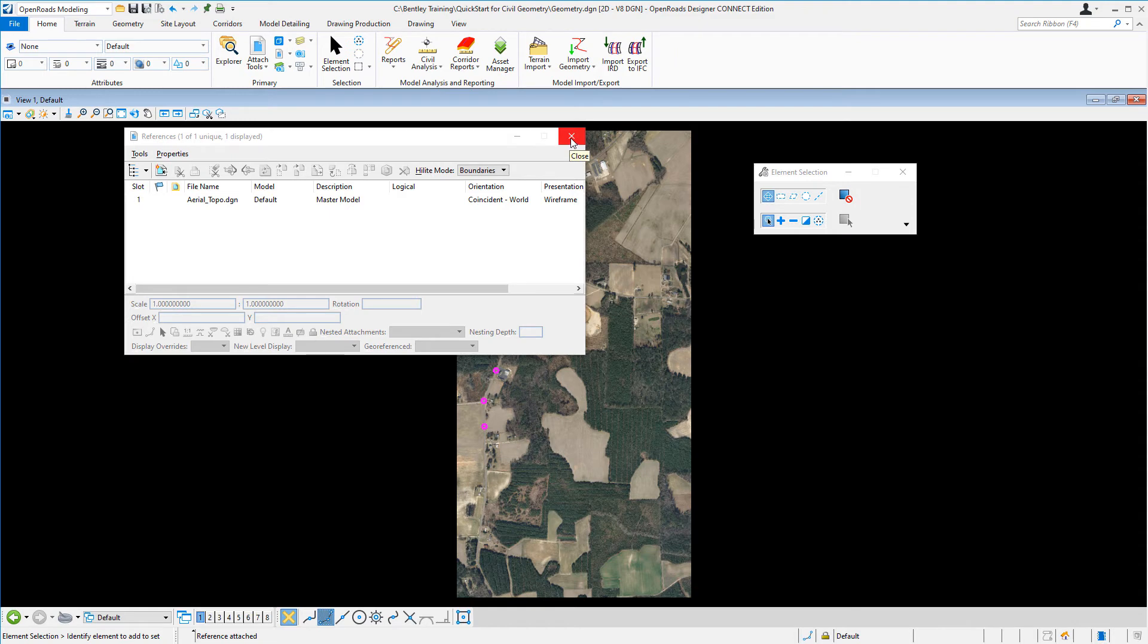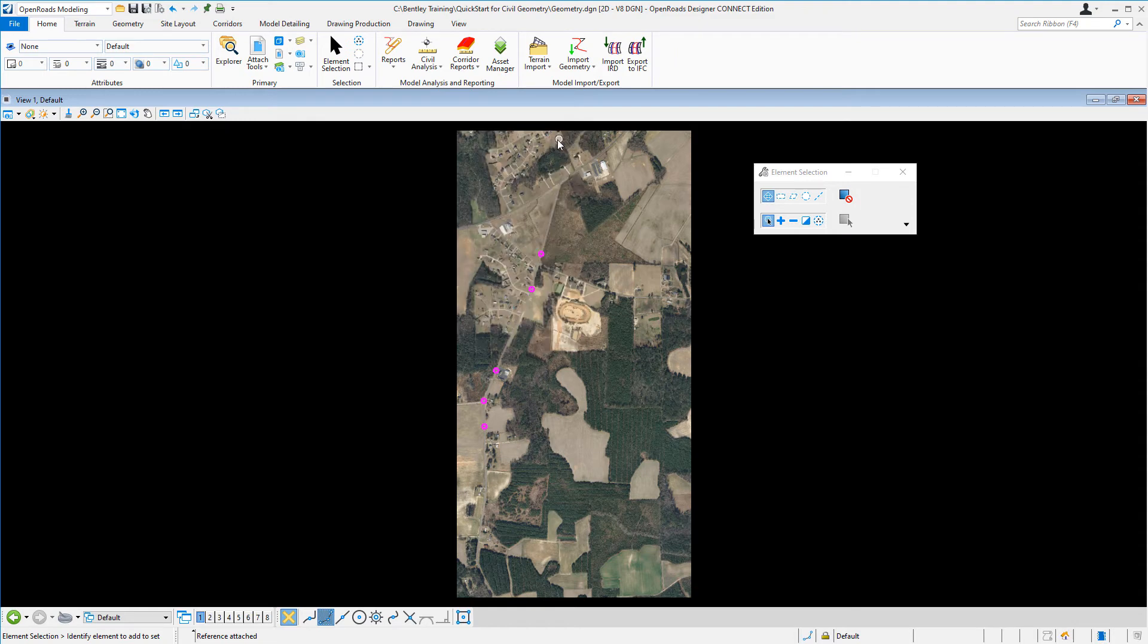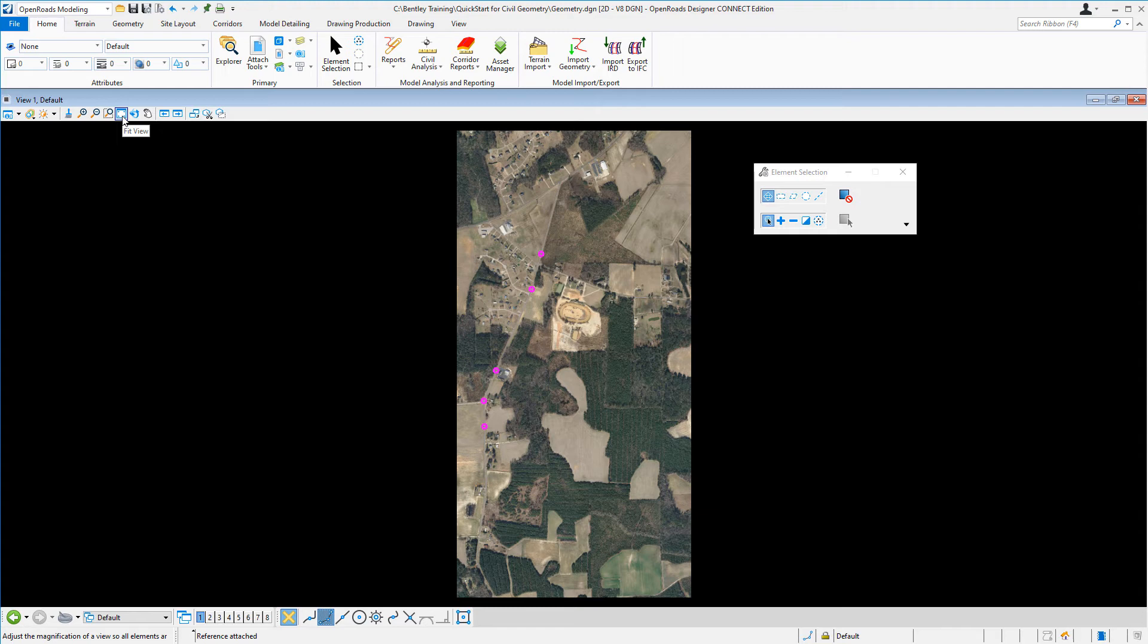At this point, you can simply close the References dialog box and fit the view. To fit the view, simply go up to the top of the screen, select the Fit View button, and it will fit the view to the screen.